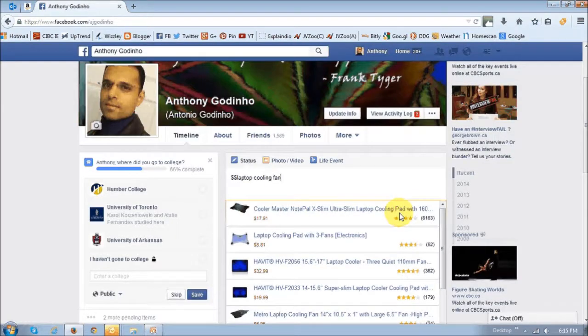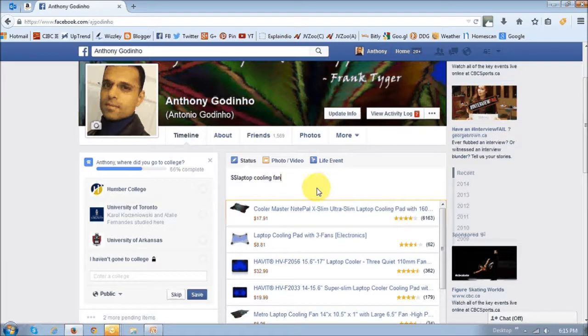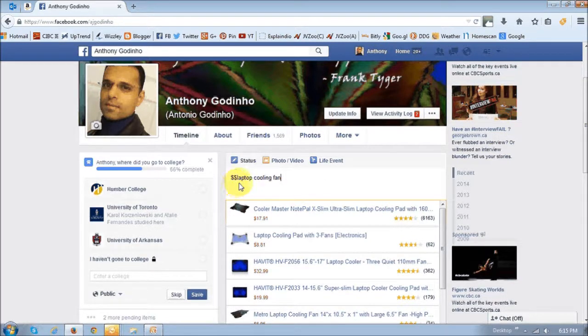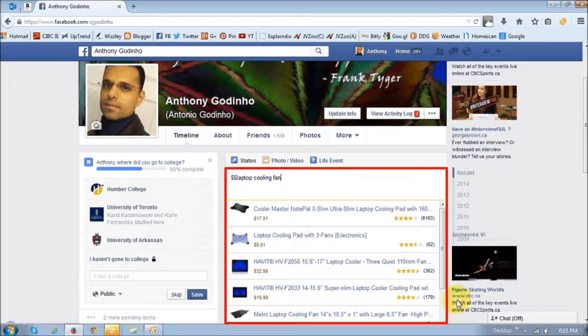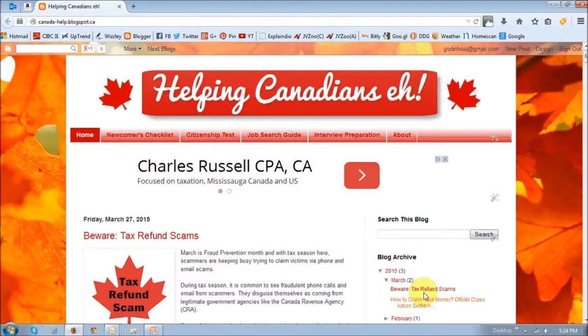It works the same way in Facebook. As you can see, I've typed in dollar dollar laptop cooling fans and you just choose the product.